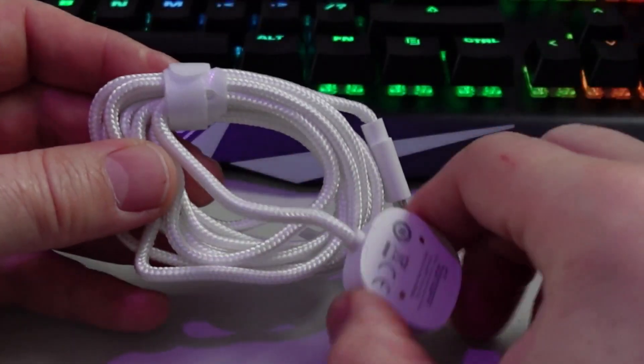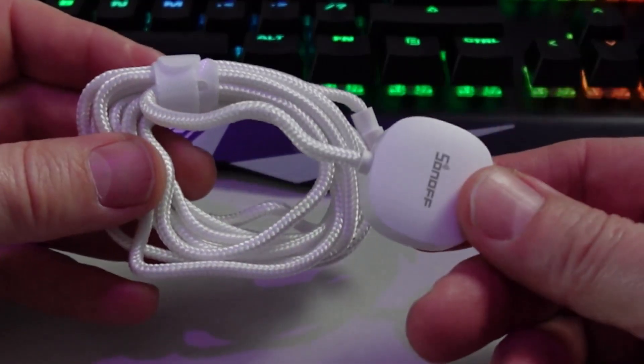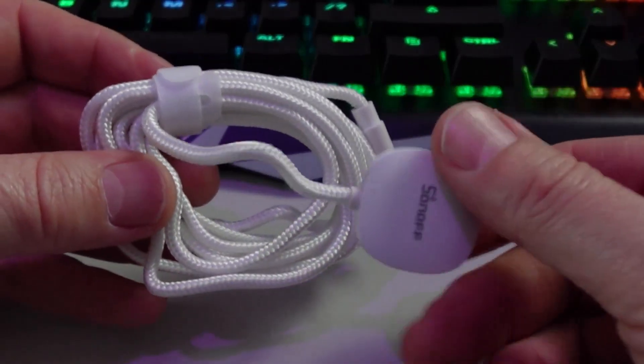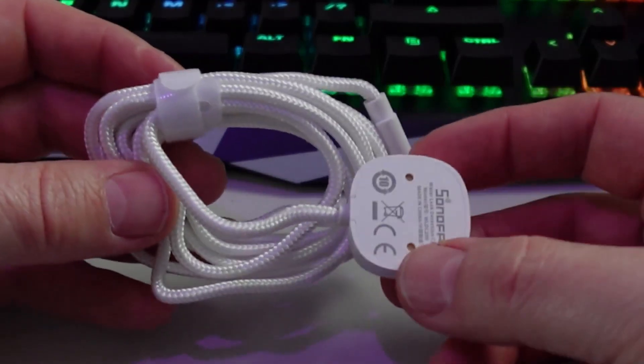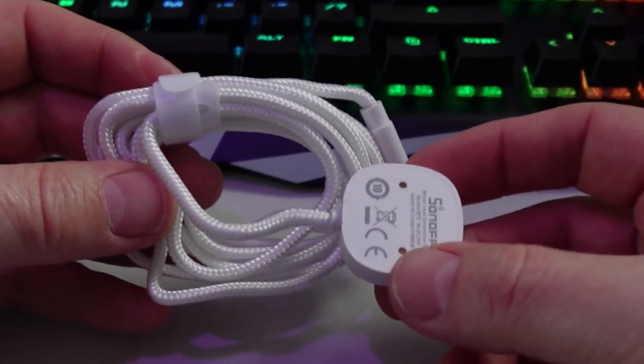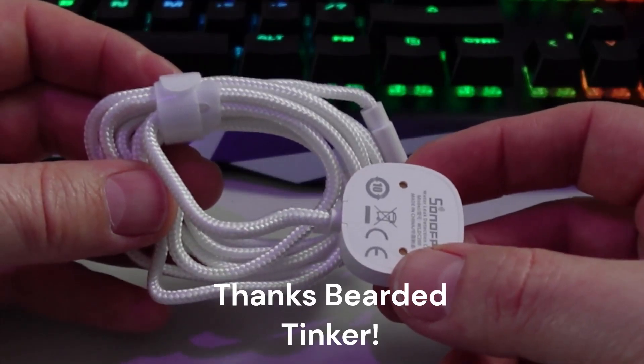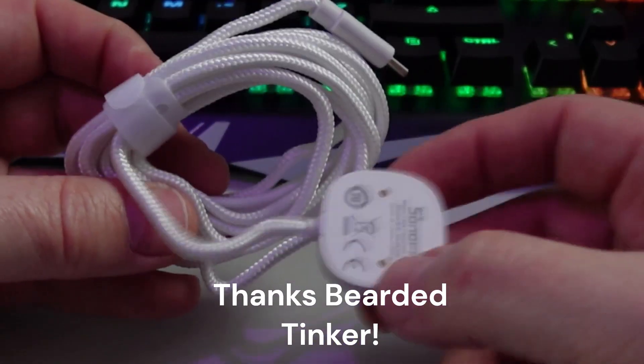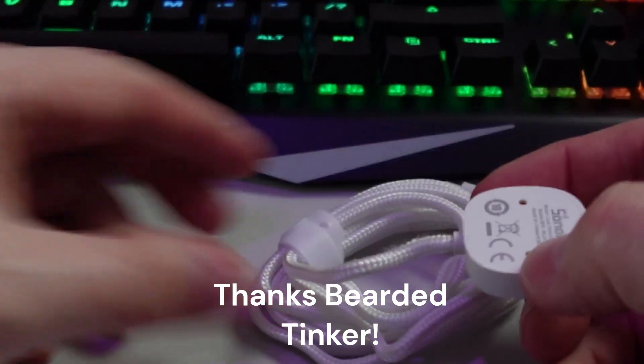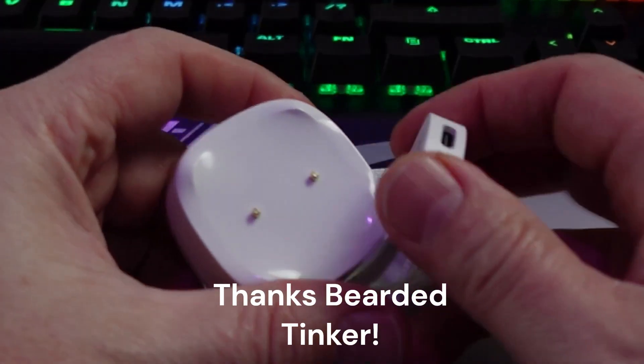So this piece of braided cable came along with the sensor and I was totally unsure of what this was designed for until I actually watched someone else's video. Now what this is designed for is an extension device.